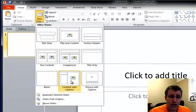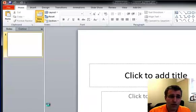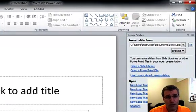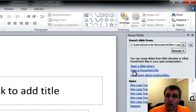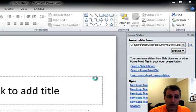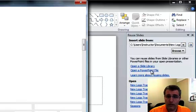and I can choose a slide here, but at the bottom, you'll see reuse slides. So I click on that, and the pane opens up on the right-hand side. And what I want to do is I want to open a PowerPoint file. So I click the open a PowerPoint file option here, and momentarily,